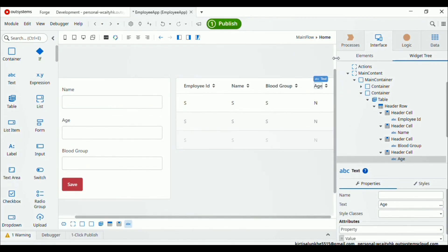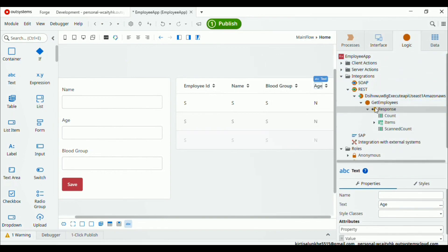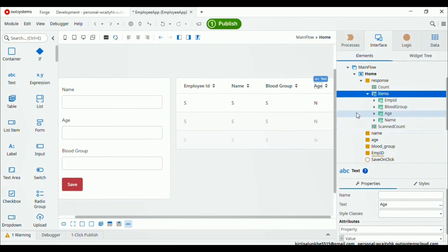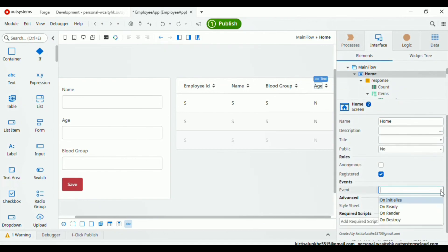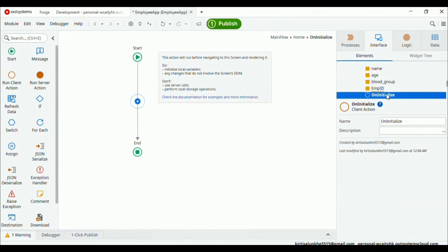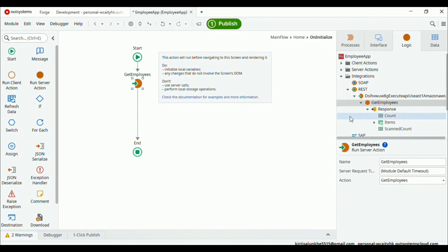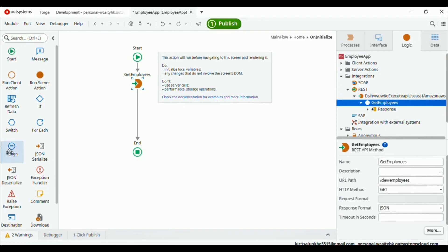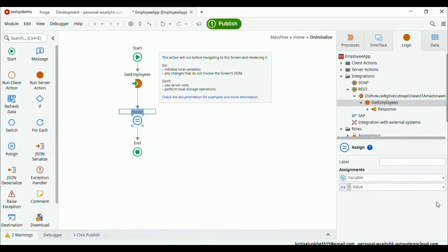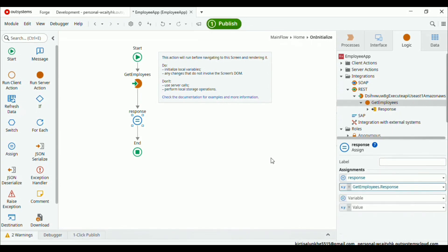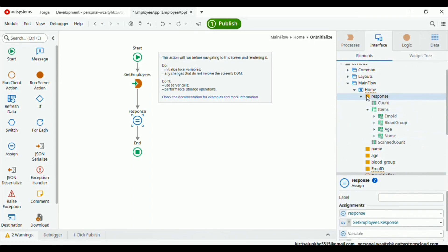Next, we want the table items to load when the page first loads. Inside the screen we have methods like on initialize and on ready. Go to our home screen and select the event on initialize — so our table will get loaded when the screen is initialized. Drag and drop the 'get employees' action, which returns a response. To save this response in the response variable, drag and drop set variable and set the value for the response variable as 'get employees dot response'. Now click on the publish icon.